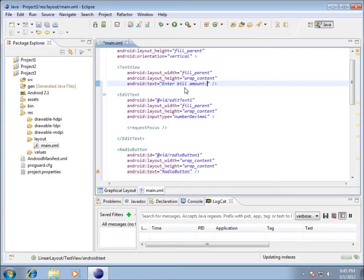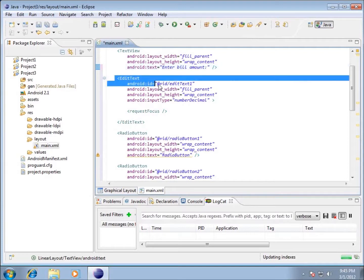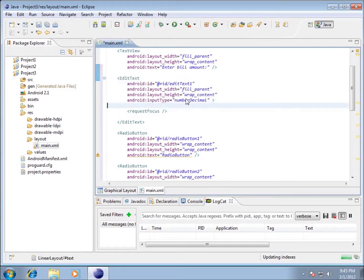Right below the text view is where my text box is, or my edit text, and you can see the text here. It's going to be basically just set up as a text box.